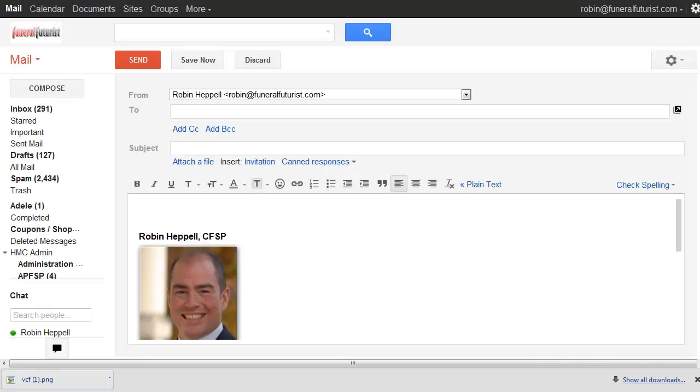Hi, it's Rob Heppel from FuneralFutures.com and today what I want to do is show you how to add an email signature to your Google Apps account.